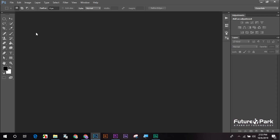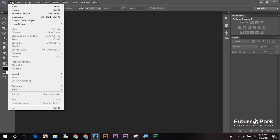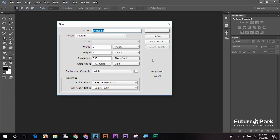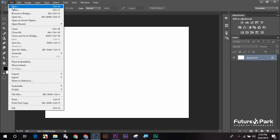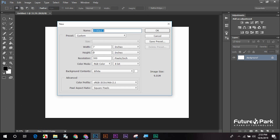When we do the document, the file is new. If we click the window, we will click the document. You can see the best document. So let's take a look at how important the documents are in this case.